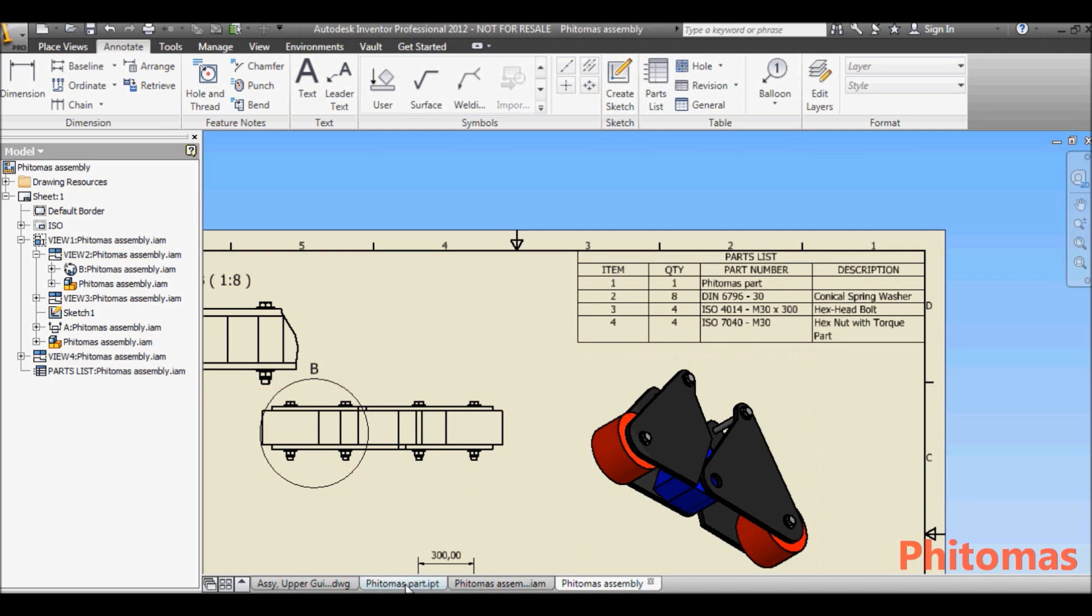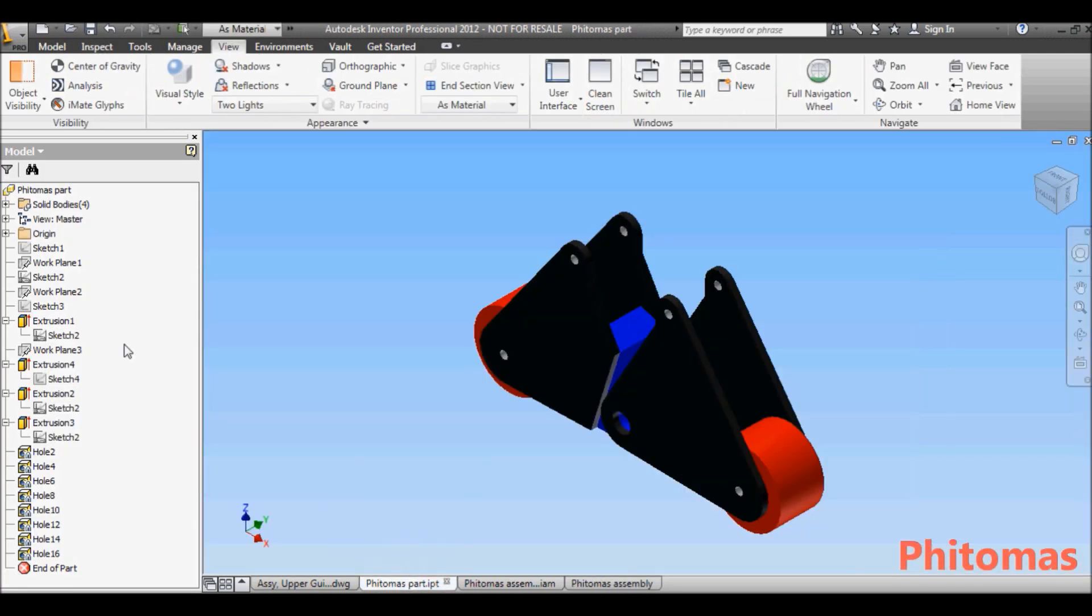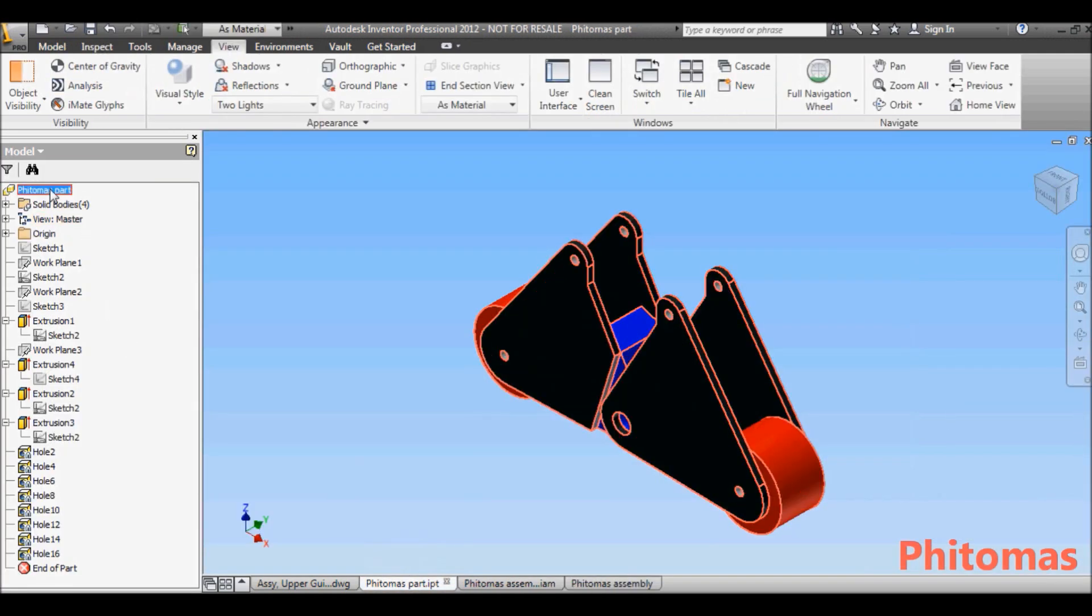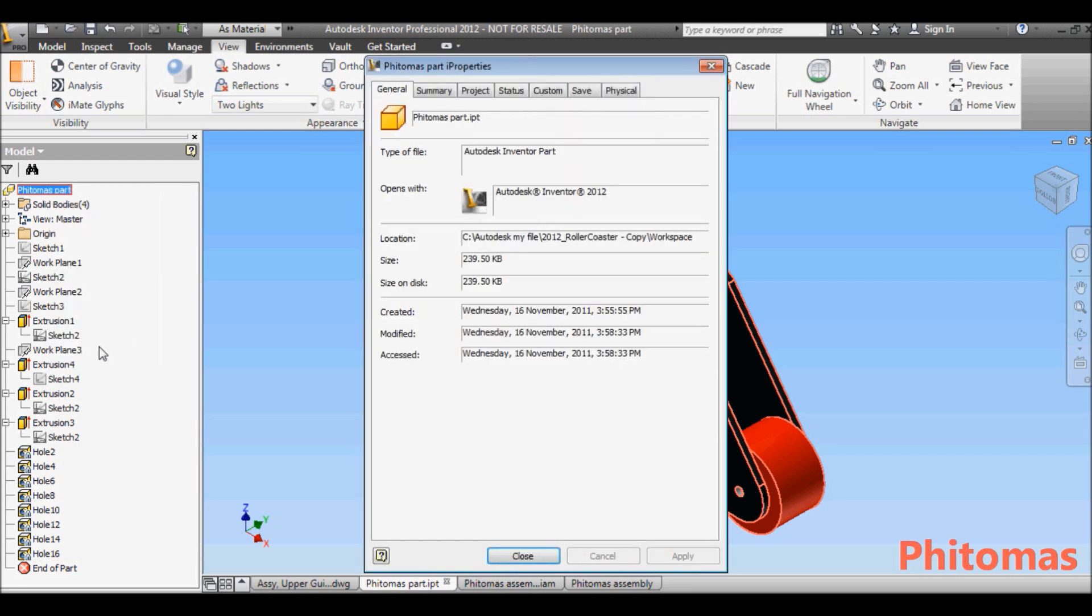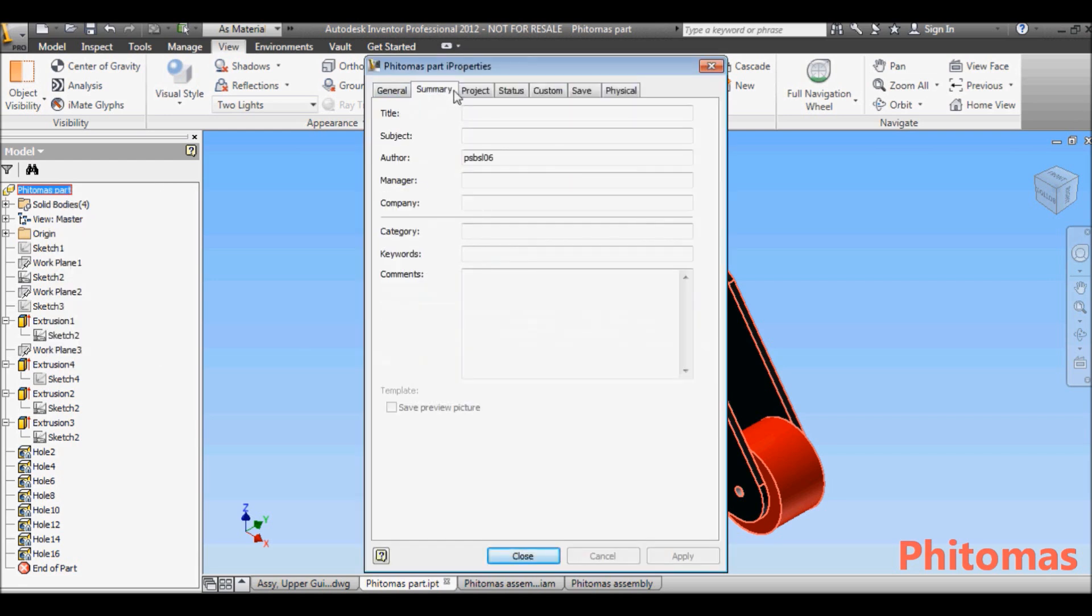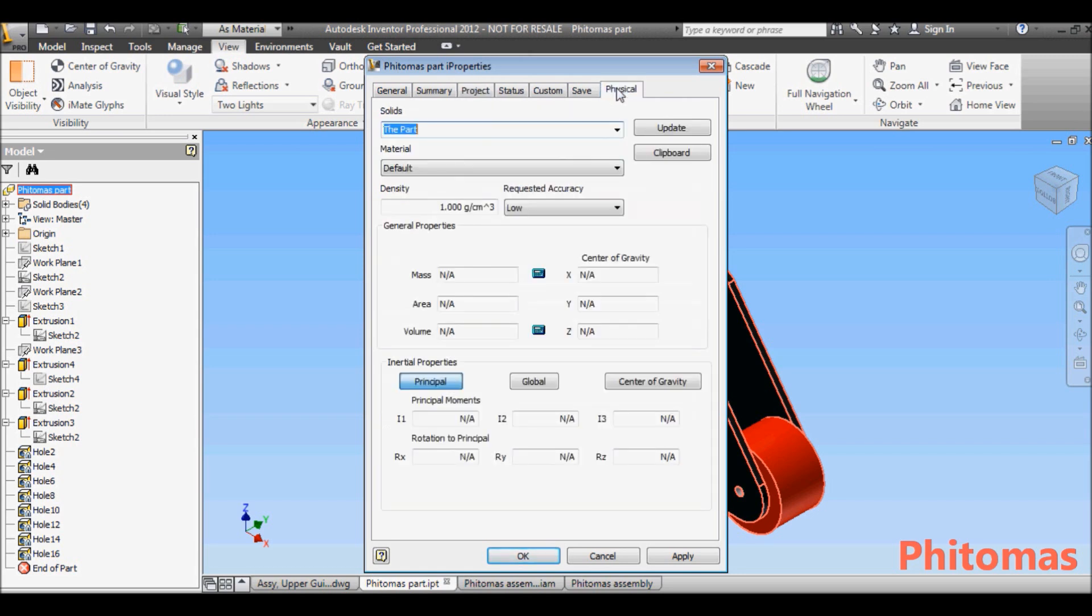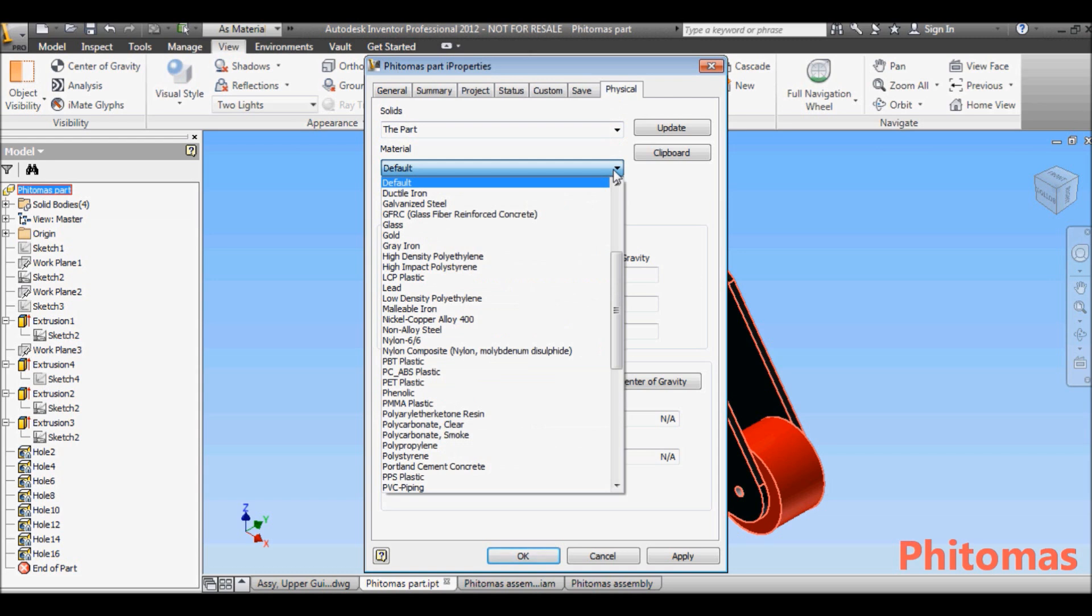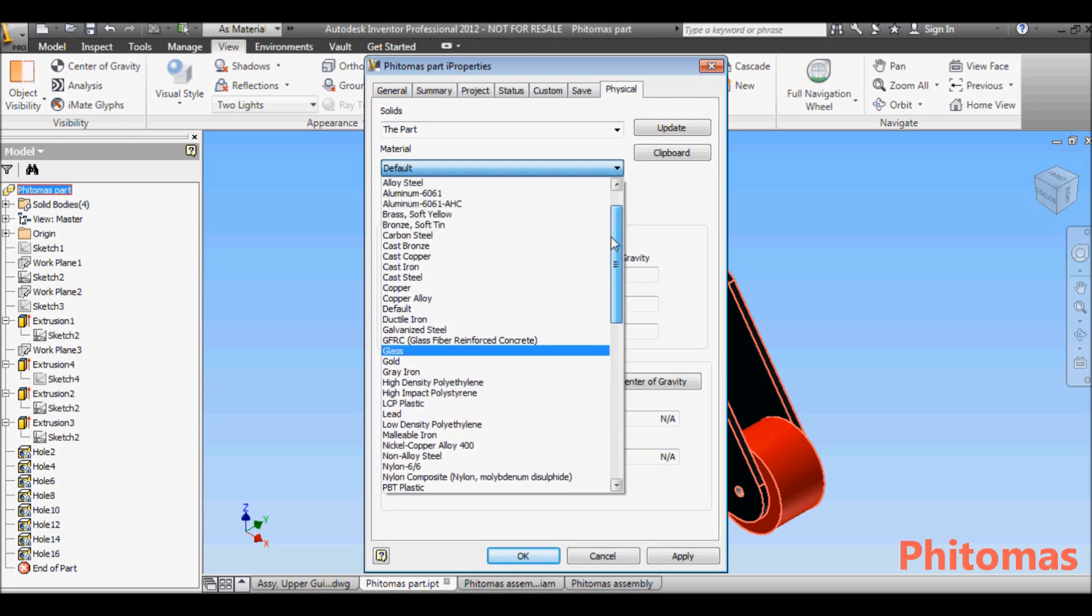Here, you actually can go back to the parts file, right-click the part in the browser, and add descriptions. Change the material as well. Now, in this example, we let the material be carbon steel.